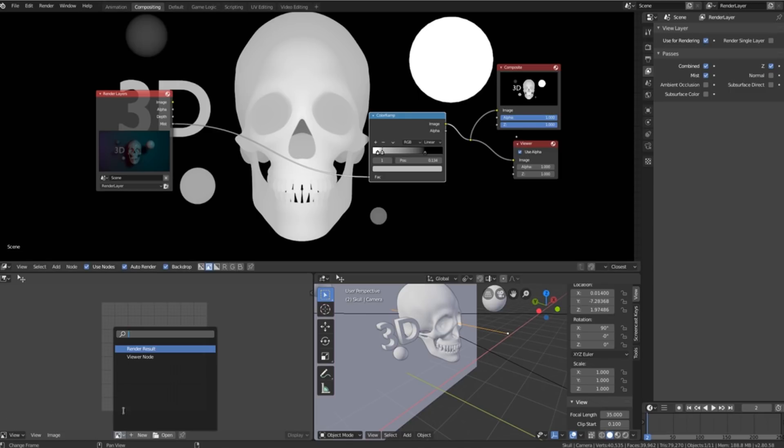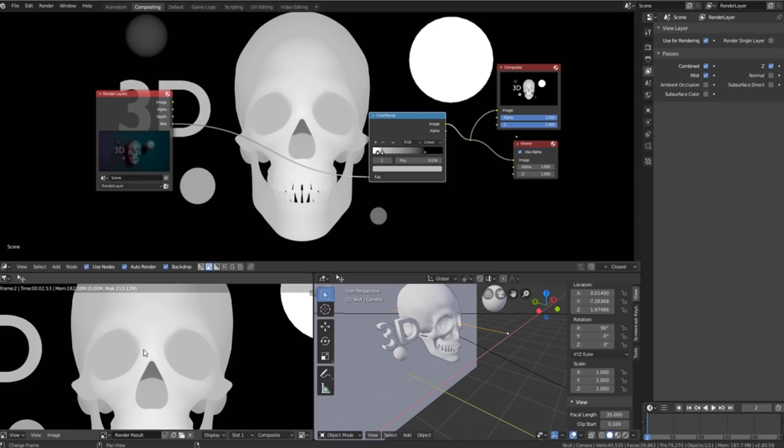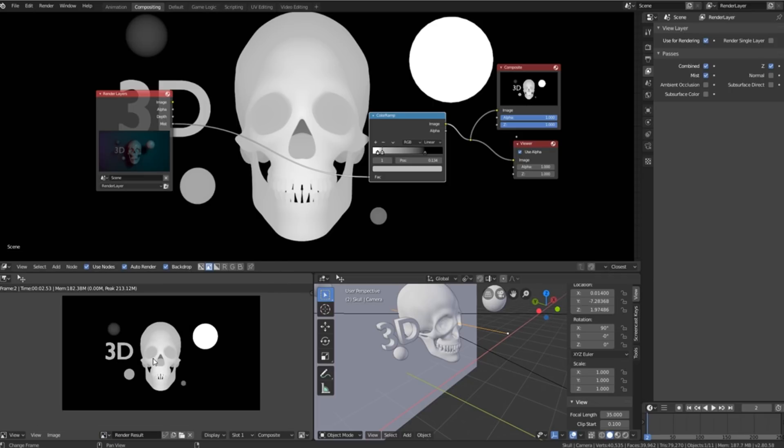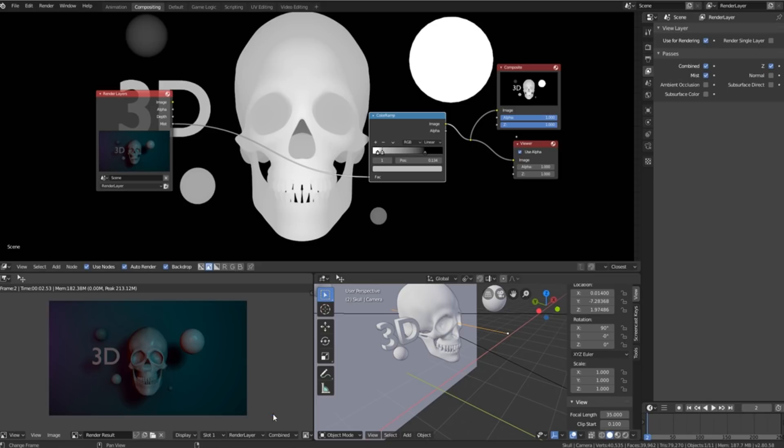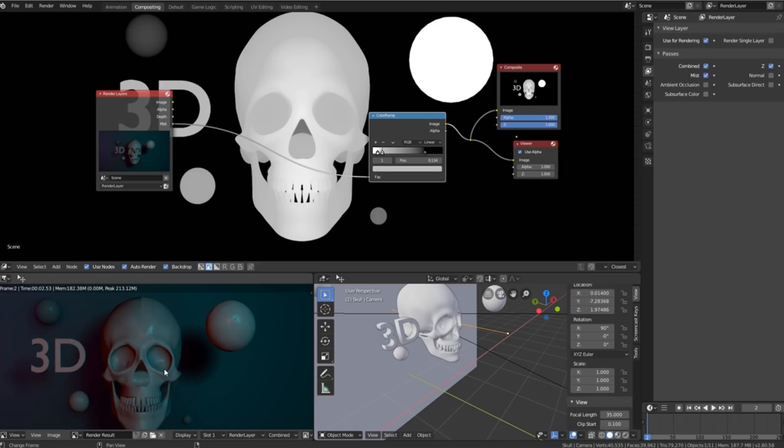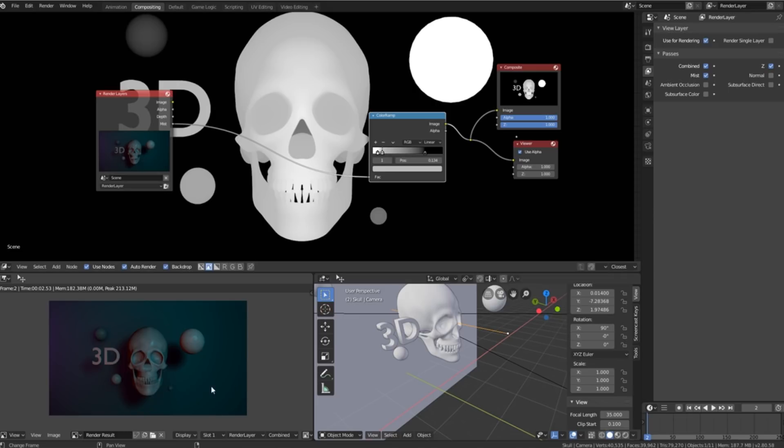And then once we've got something that we think might work for us, inside of our compositing tab we can go down to the bottom over here which is our image viewer, click on this icon and change it to render result and now we can see what our compositor is doing. So what we'll do is we'll just go here and change it to the render layer so we can see what our image is coming out as.